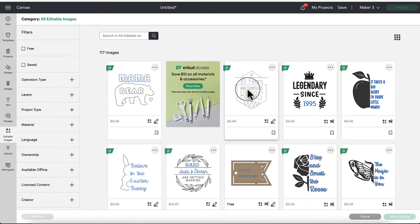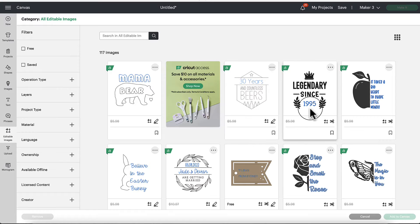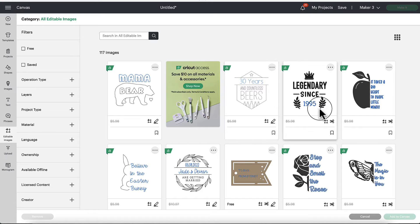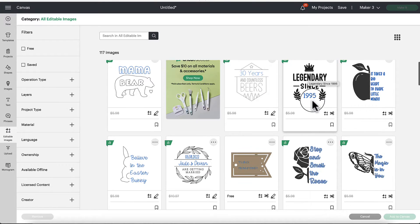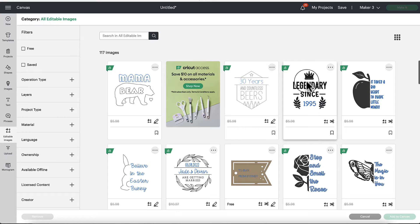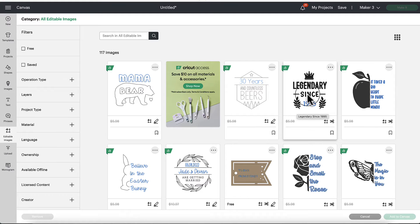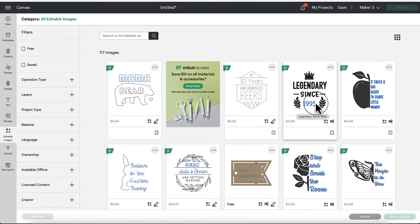there may be times where you're looking at some of these and you're like, well I love, let's say, let's take this one here, Legendary Since 1995. Let's say we like this image, but the year isn't correct.